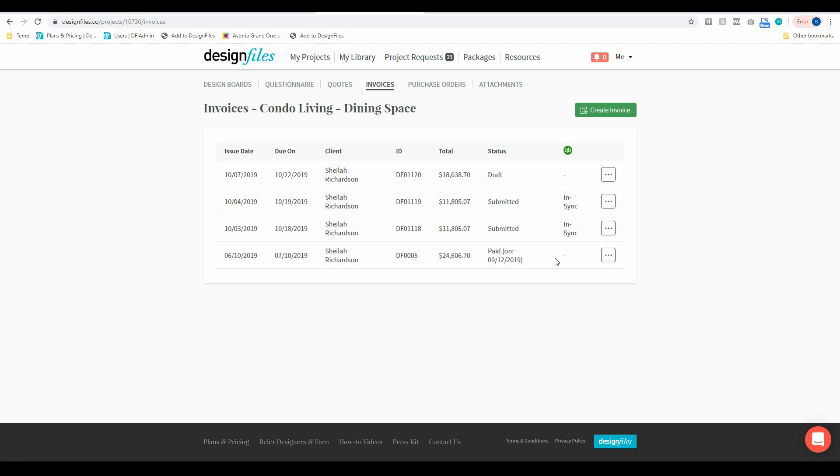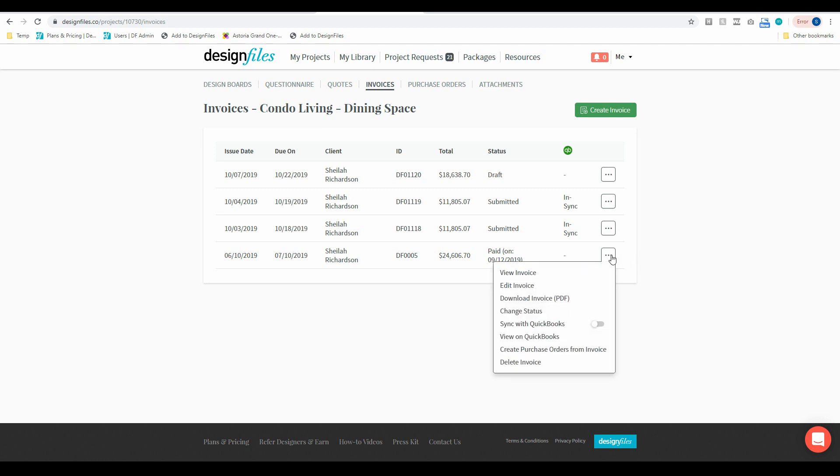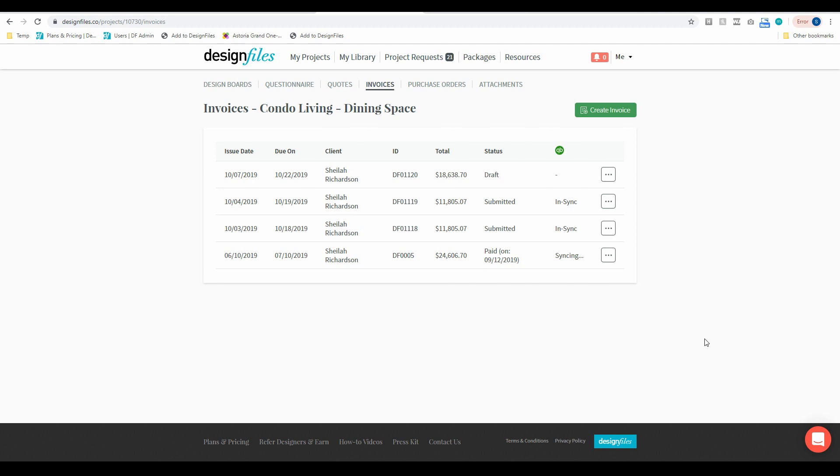So if there is an old invoice that you have on your Design Files account and you want to make sure that that is syncing over to QuickBooks, you can go into this menu here and you're just going to click on this option to sync with QuickBooks. Turn that toggle on, you're going to see that that file is now syncing and when it's ready it will show as in sync like the two above here.